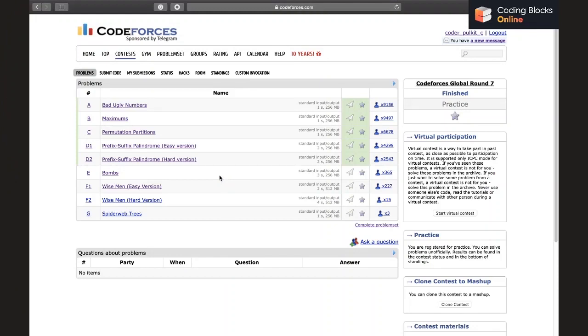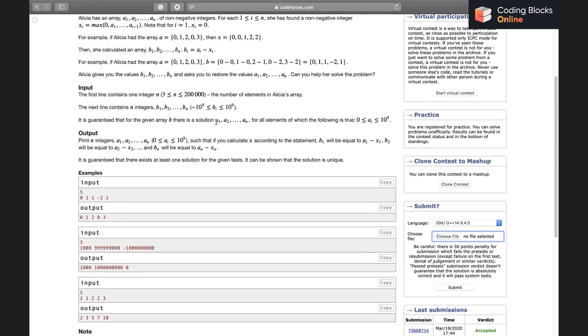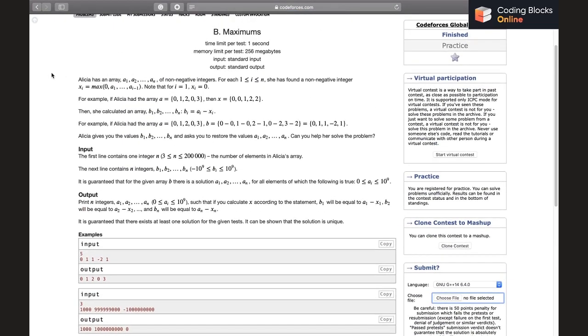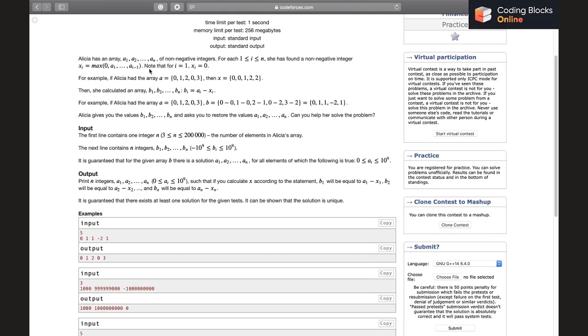Hello everybody, we'll move to the next question called Maximums, which is the B problem. I'll just read out the problem to you guys. Alicia has an array a1 to an of non-negative integers, which means that all of the numbers are going to be greater than or equal to zero. For each i she has found a non-negative integer x_i equals to max of 0, a1 up to a_{i-1}.